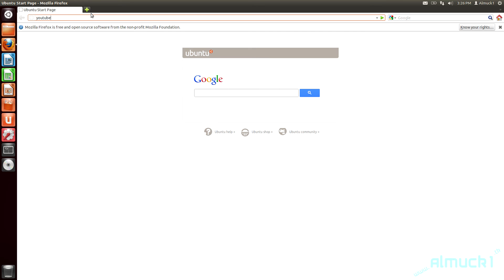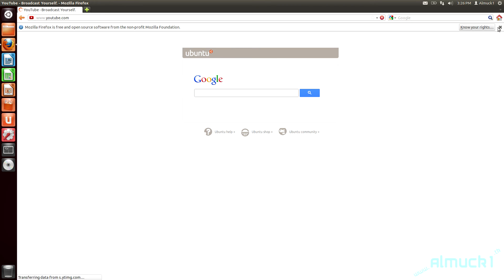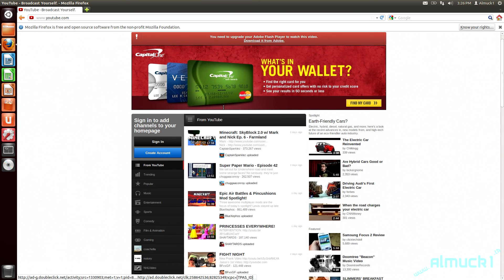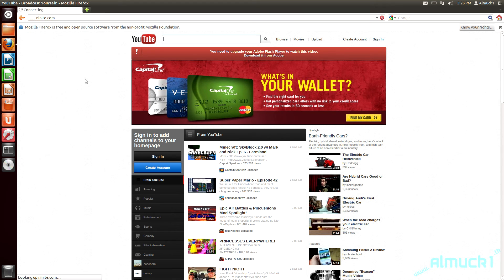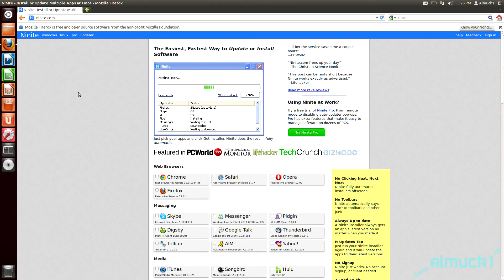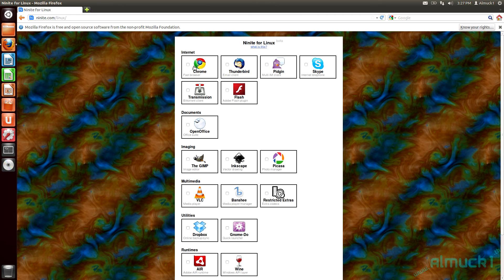If you want to install some programs like Skype or whatever, the easiest way is to open up Firefox and go to ninite.com — that's N-I-N-I-T-E dot com. Click Linux in the very top corner, and then you can just click on the programs you want to install. At the bottom, click Get Installer.